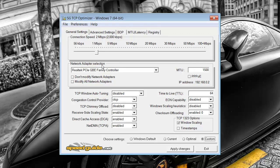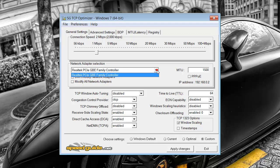The next bit is under network adapter selection. Now this all depends on whether you're using the onboard one or you've actually got a network wireless card in there. Because I've got mine wired in, I'm just using the onboard one here, this Realtek. If you do have a different one, just drop this down, find the one that gives you an IP address and select that one.